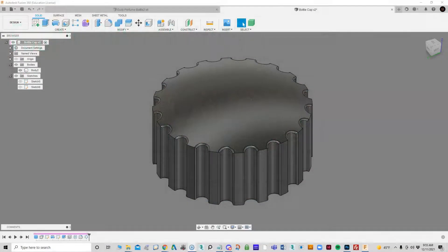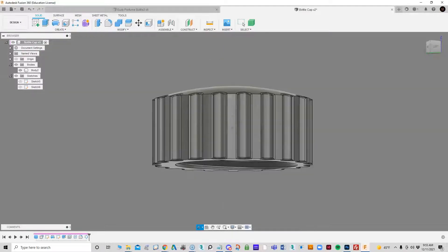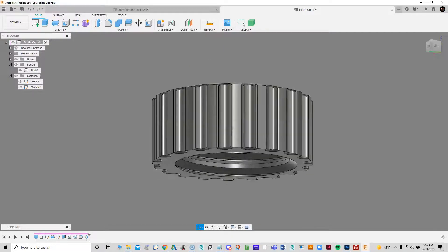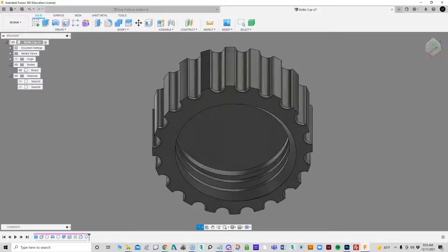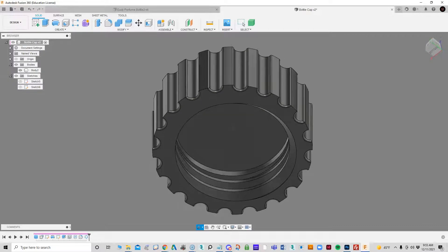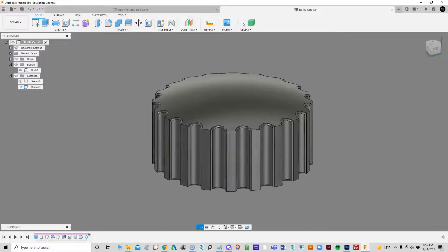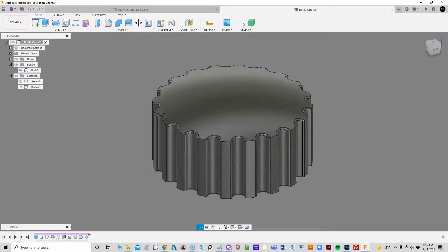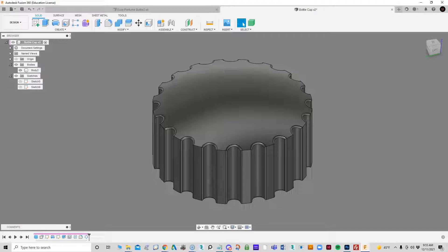Okay, what I wanted to go over today is one way of creating a bottle cap. So here's a bottle cap, and there are lots of ways to create these. I'm going to show you a specific way that I did create this.